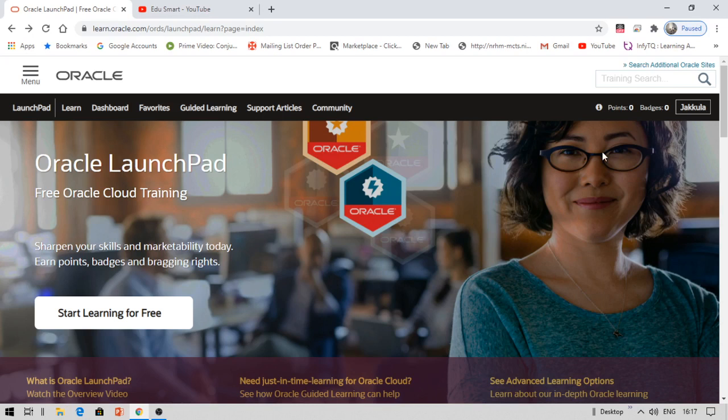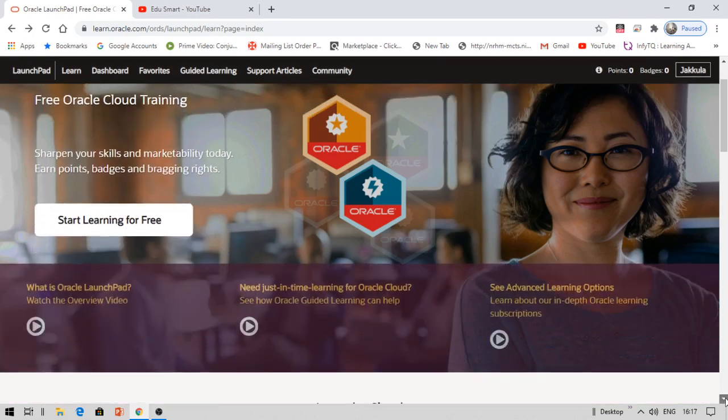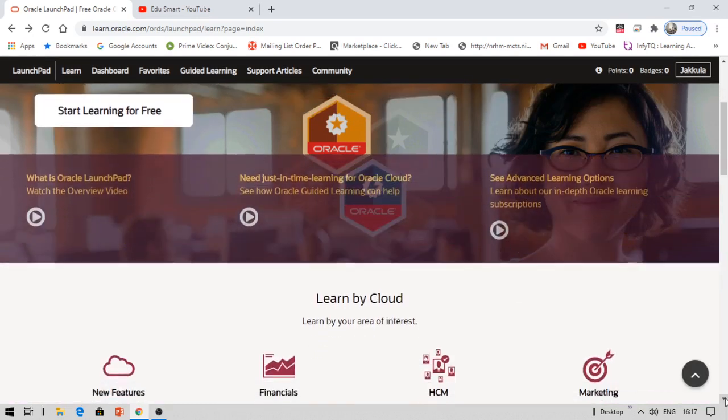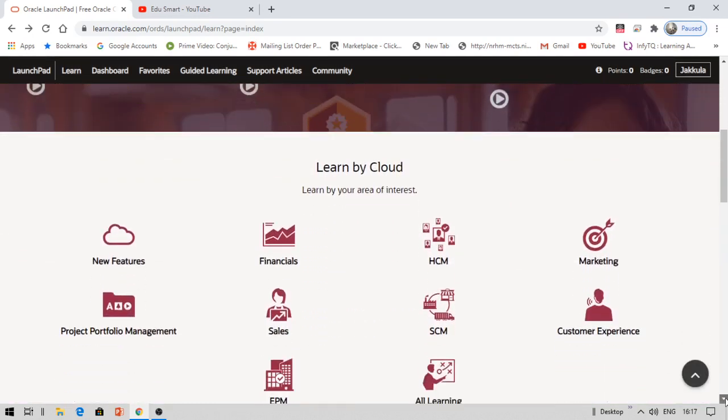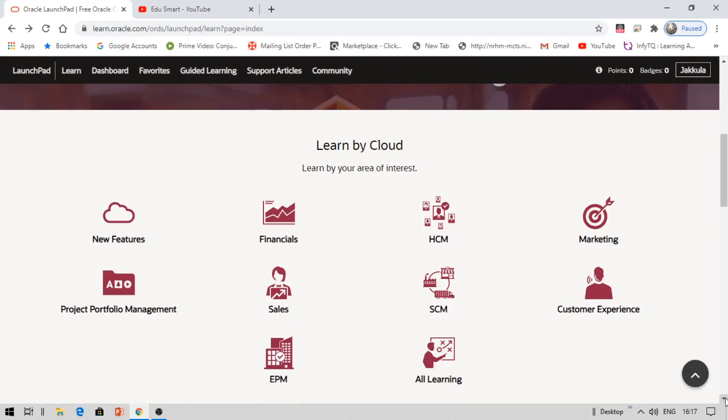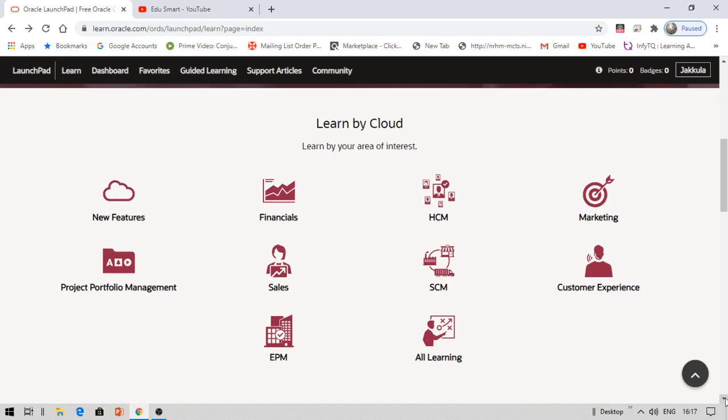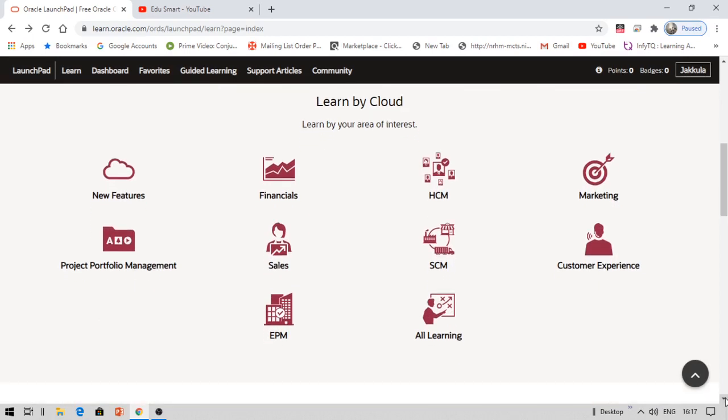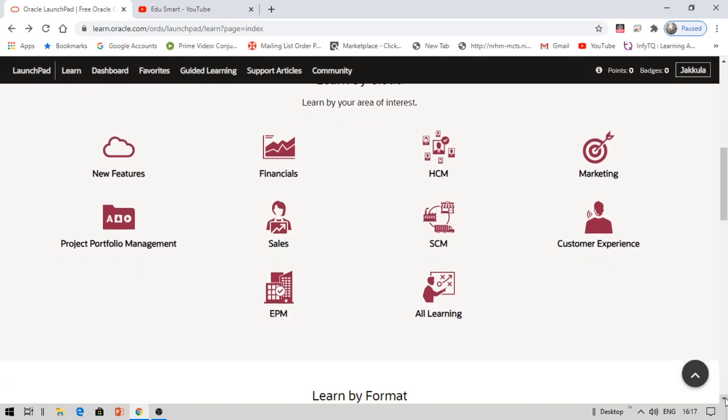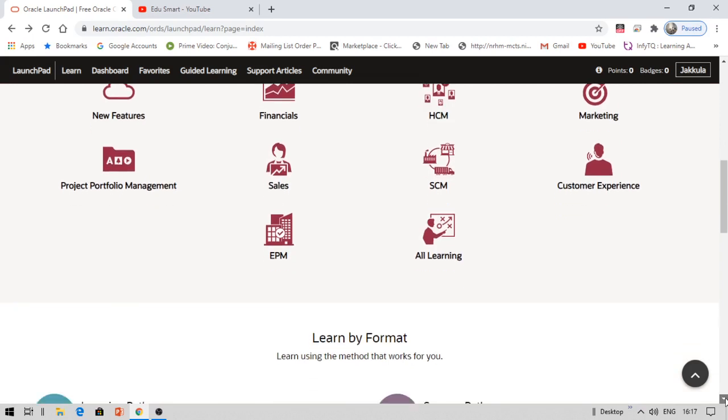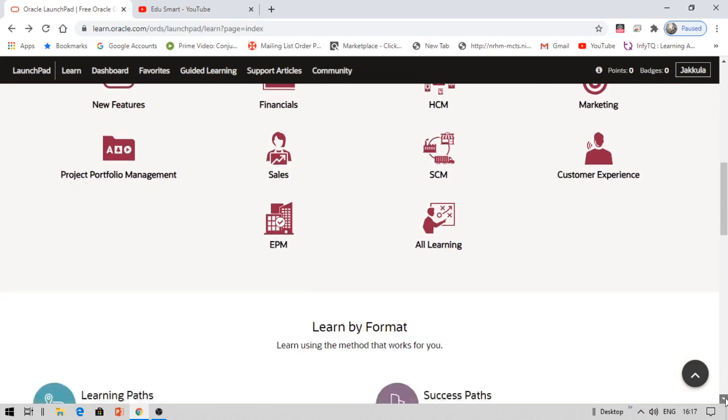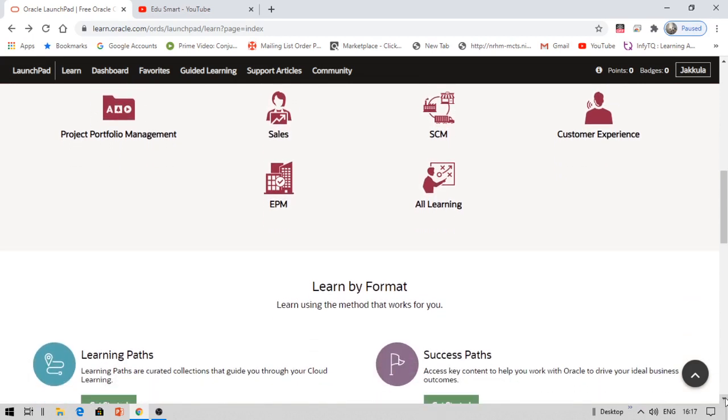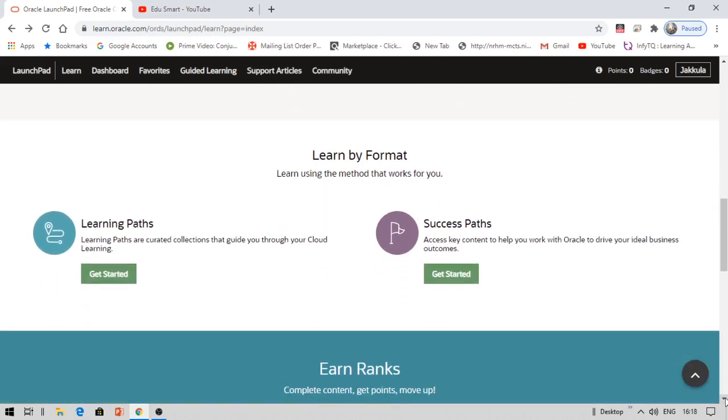Once you have that, come back to this page and register. Once you complete your registration process, you can see this LaunchPad details. There are different kinds of courses available here like new features, Financials, Oracle Cloud, HCM, Marketing, Sales, SCM, Customer Experience, EPM, Project Portfolio Management, and more.